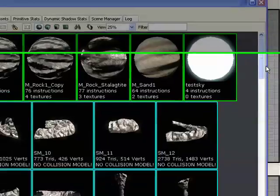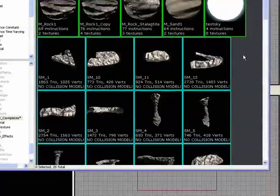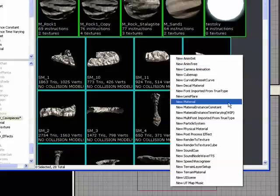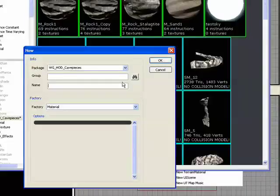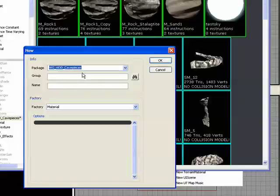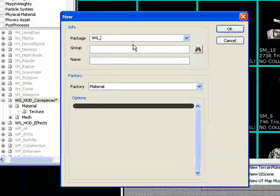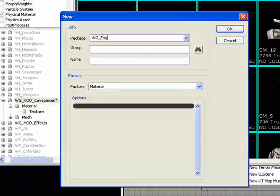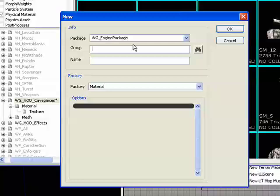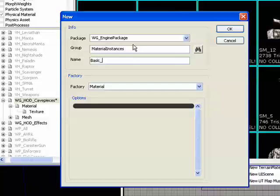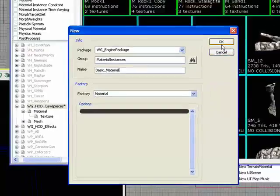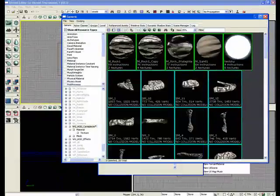So to get started here, I'm just going to make a new material, give it a package name. It's always important to stay organized. And it will just be called a basic material. Hit OK.